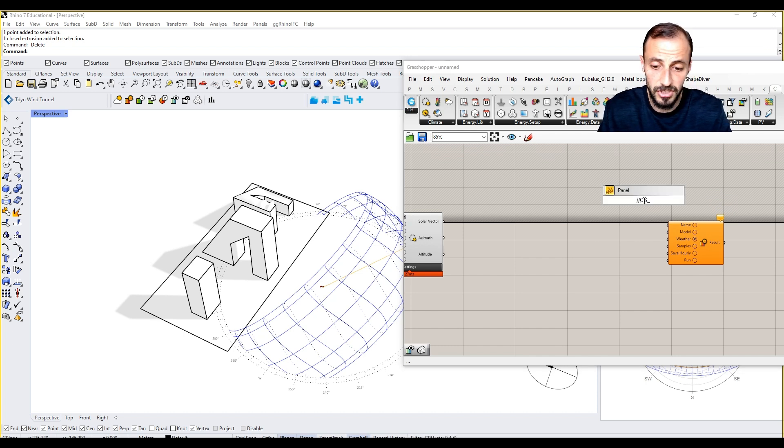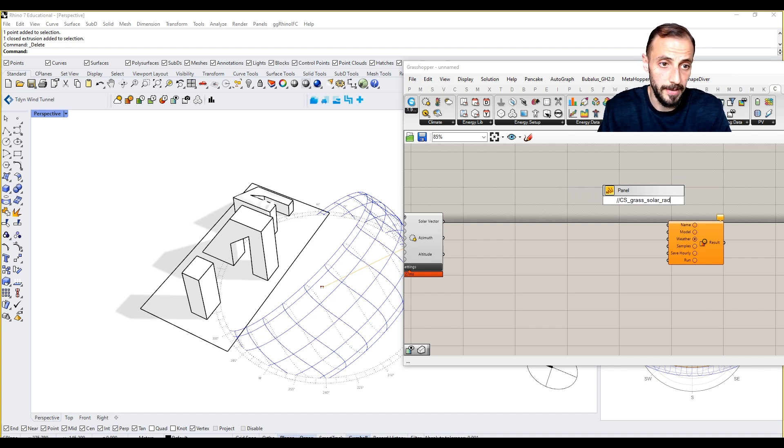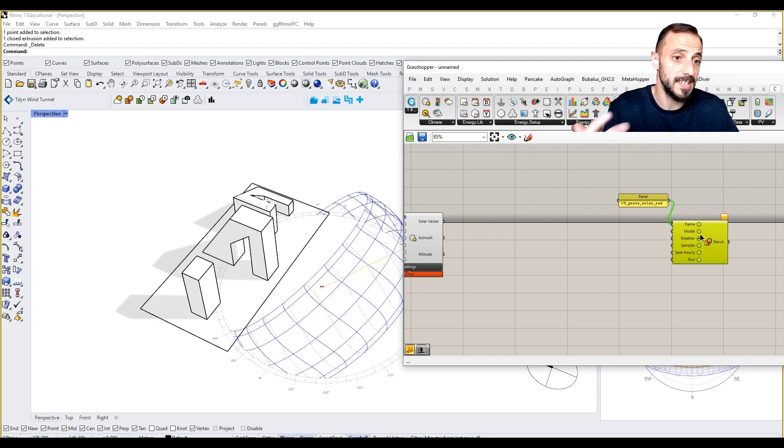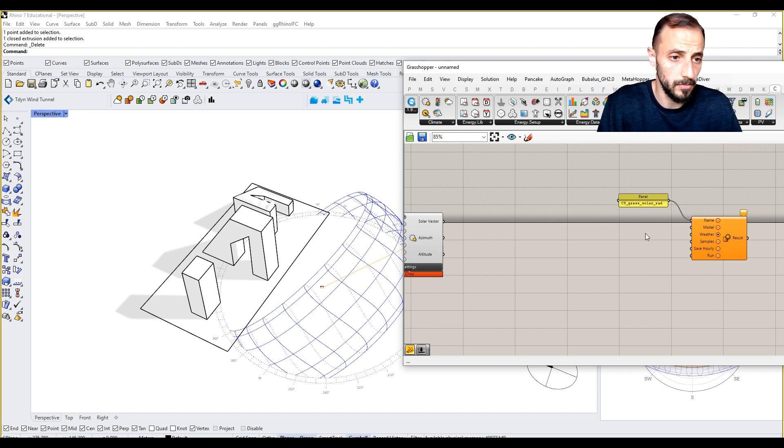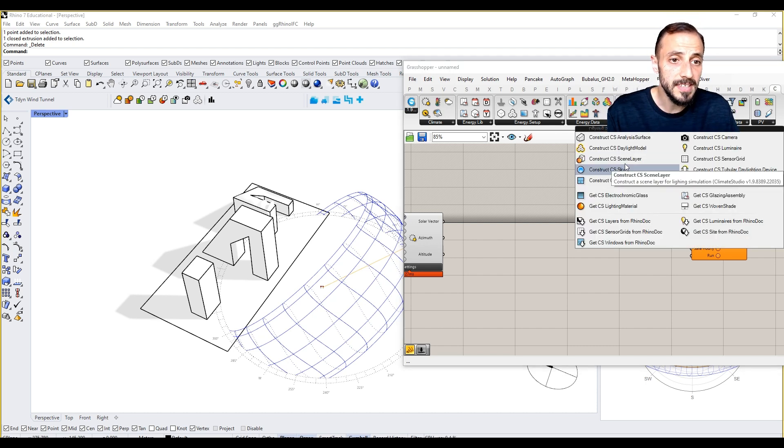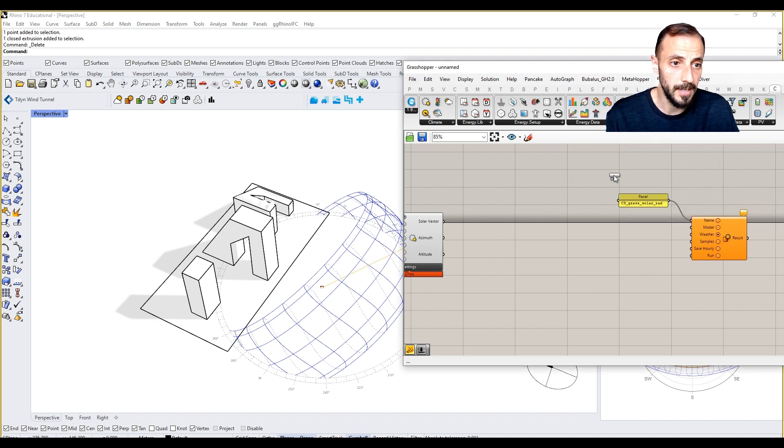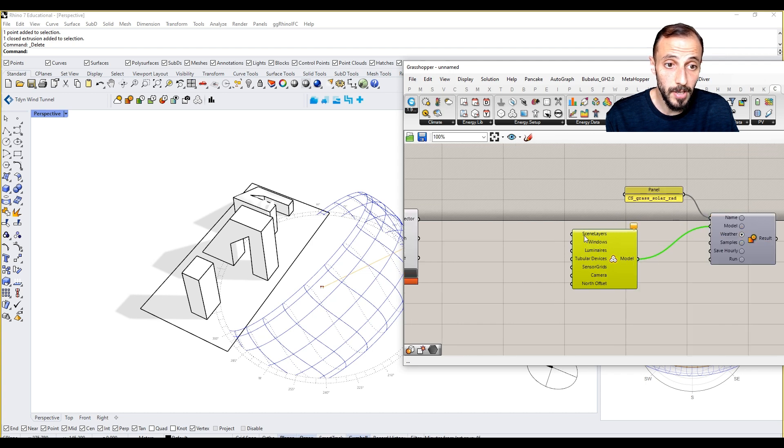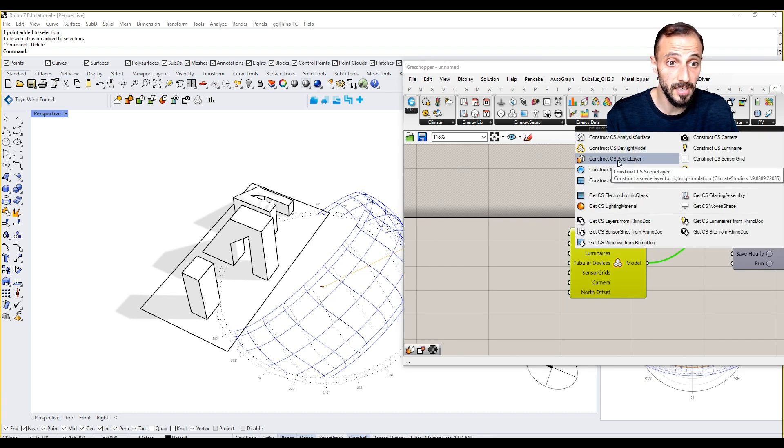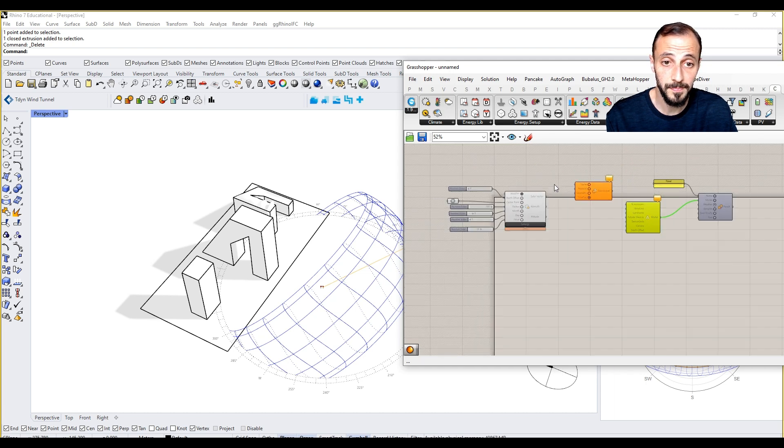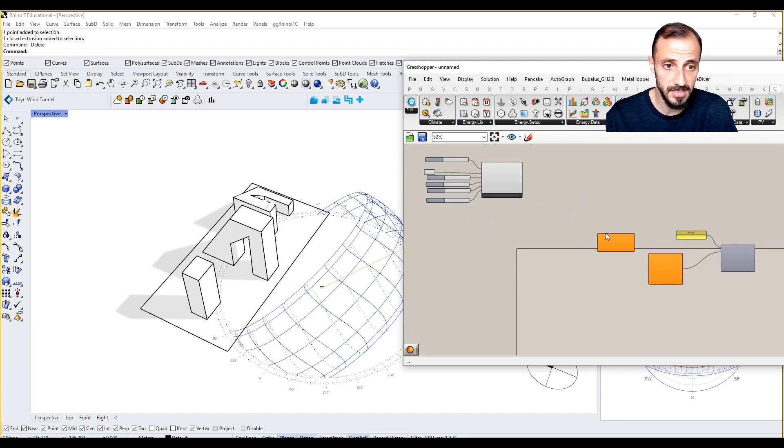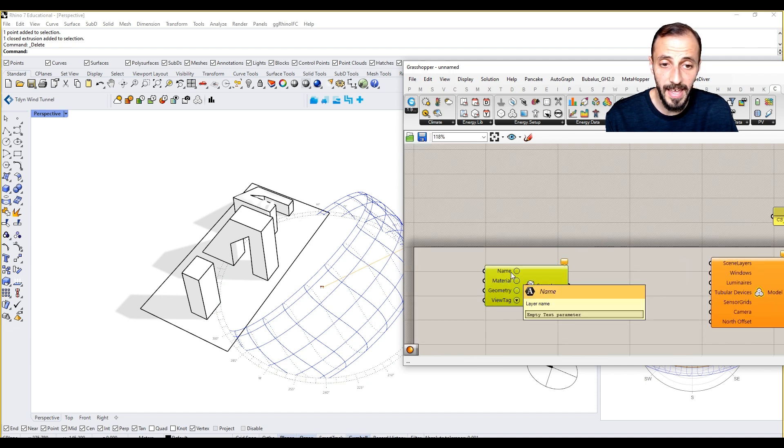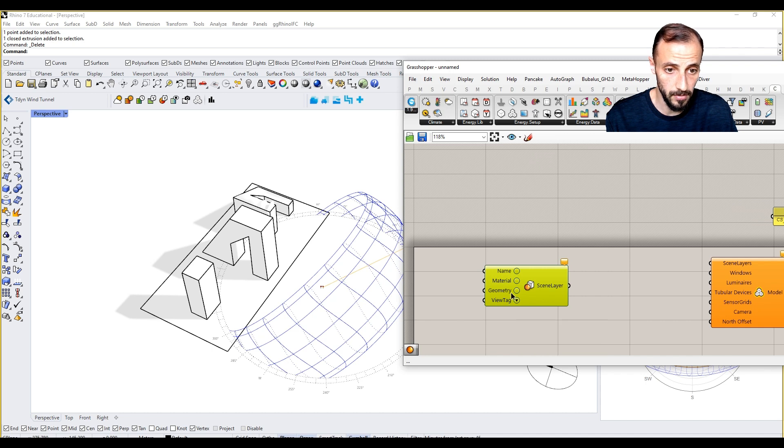The name is CS_Grass_Solar_Rad. With this name it's going to create its CSR extension file. For the model, we need Construct Climate Studio Daylight. This is asking for scene layers, and scene layers are constructed with name, material, geometry, and view tag if needed.